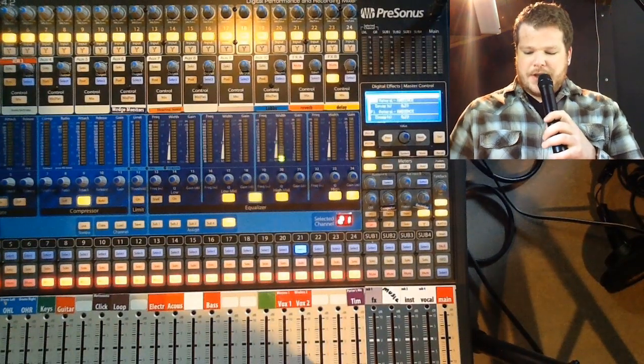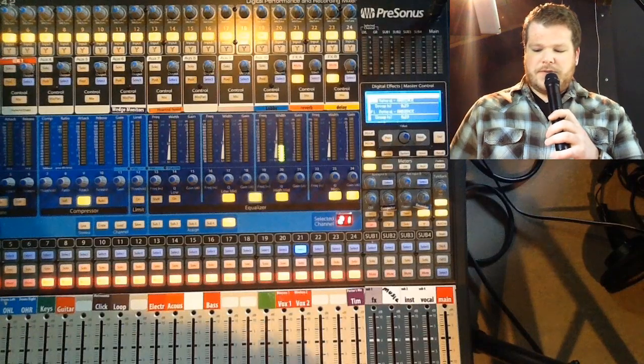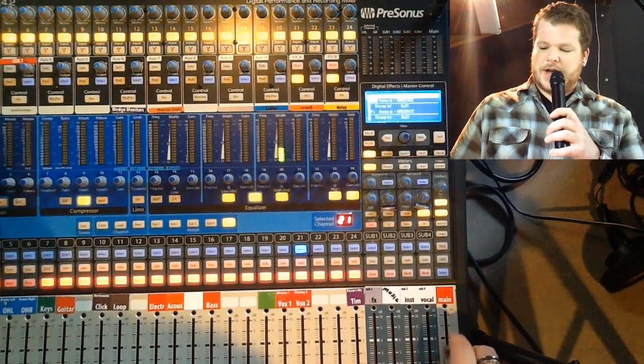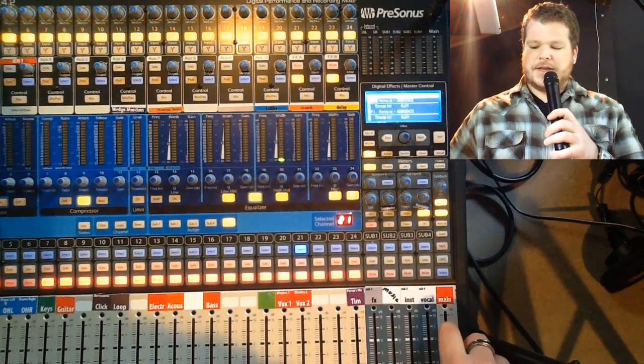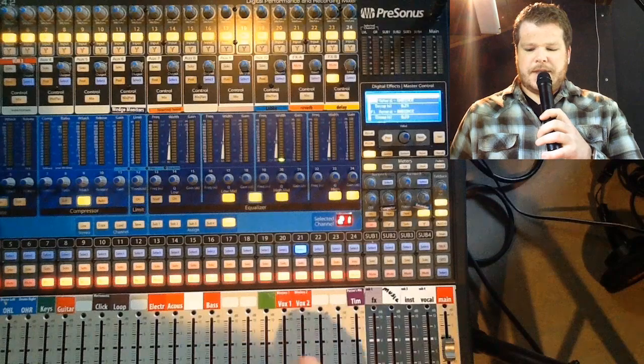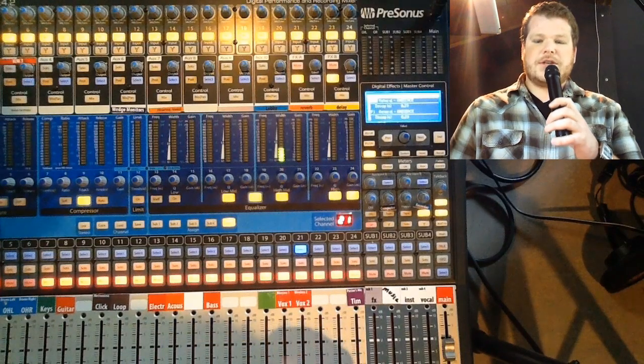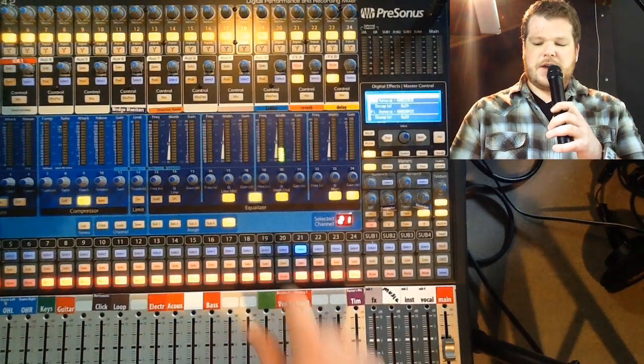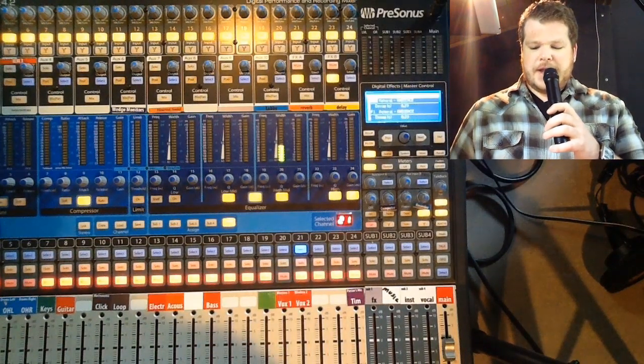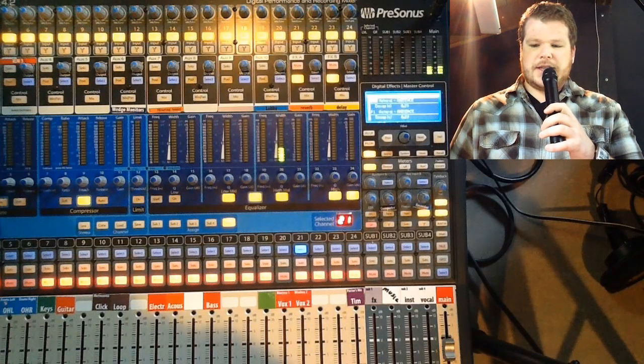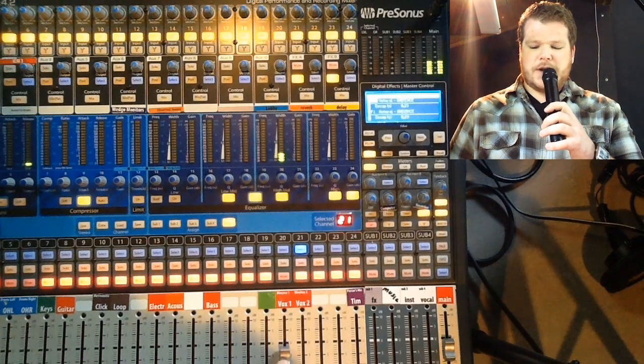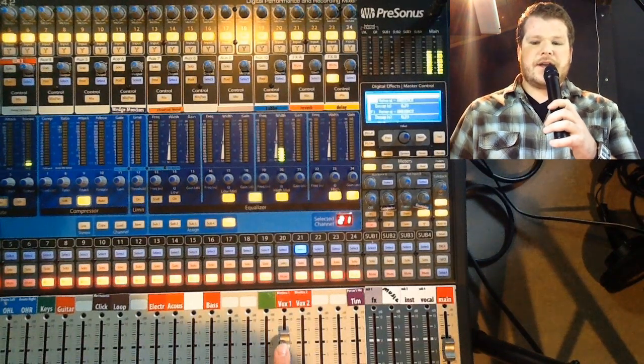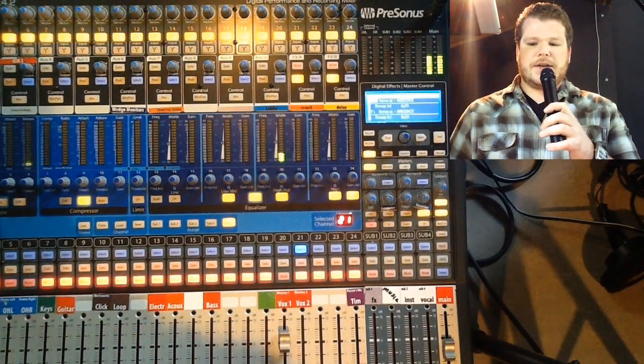Our next step—with the channel fader down—we're going to turn up our mains to the level that we're going to have them. Then again, with the channel fader down, we're going to unmute it. Now we're going to raise the level up to where we want it, and now you start hearing sound coming out of the main speakers.